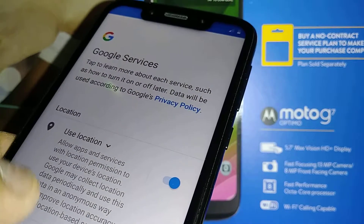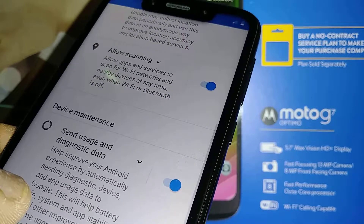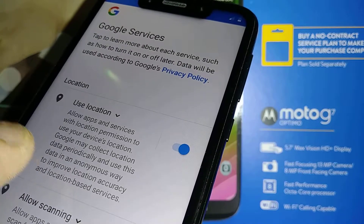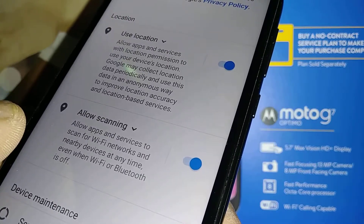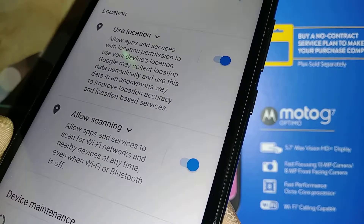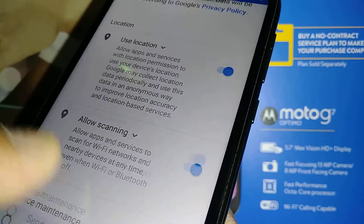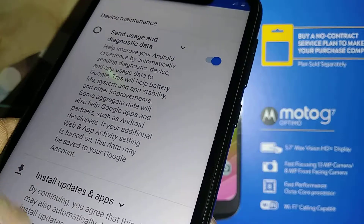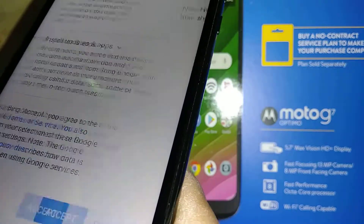For Google services, I recommend leaving everything on — Location Scanning, because the first Google search results you want are close to your location; Allow Scanning, so it notifies you of available Wi-Fi to save your data; and updates notifications so you can keep your Android up to date. Then accept and continue.